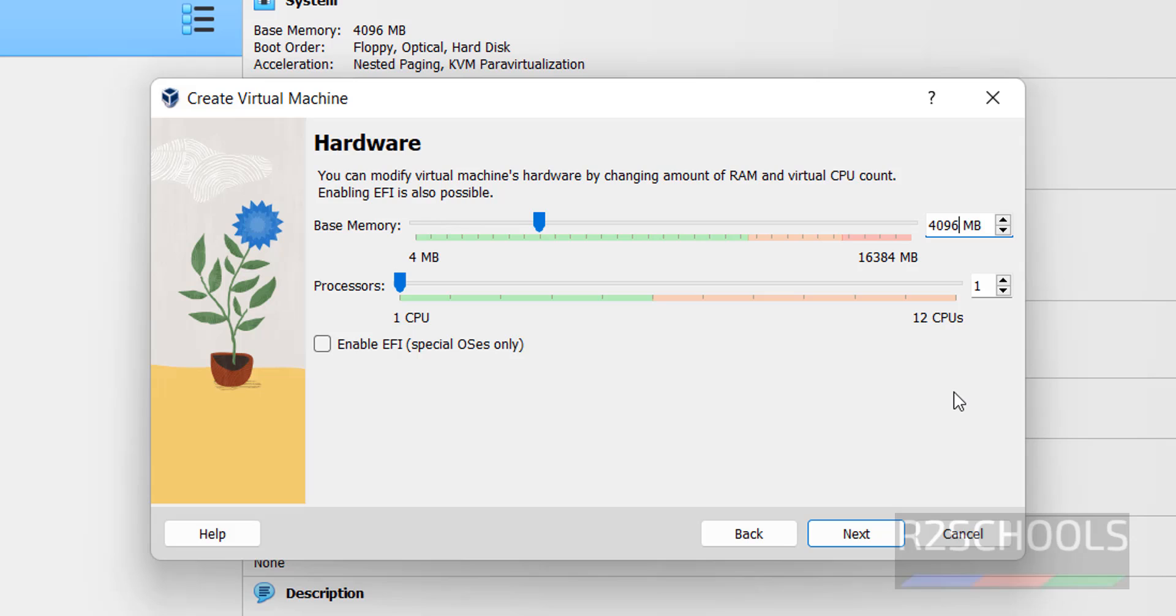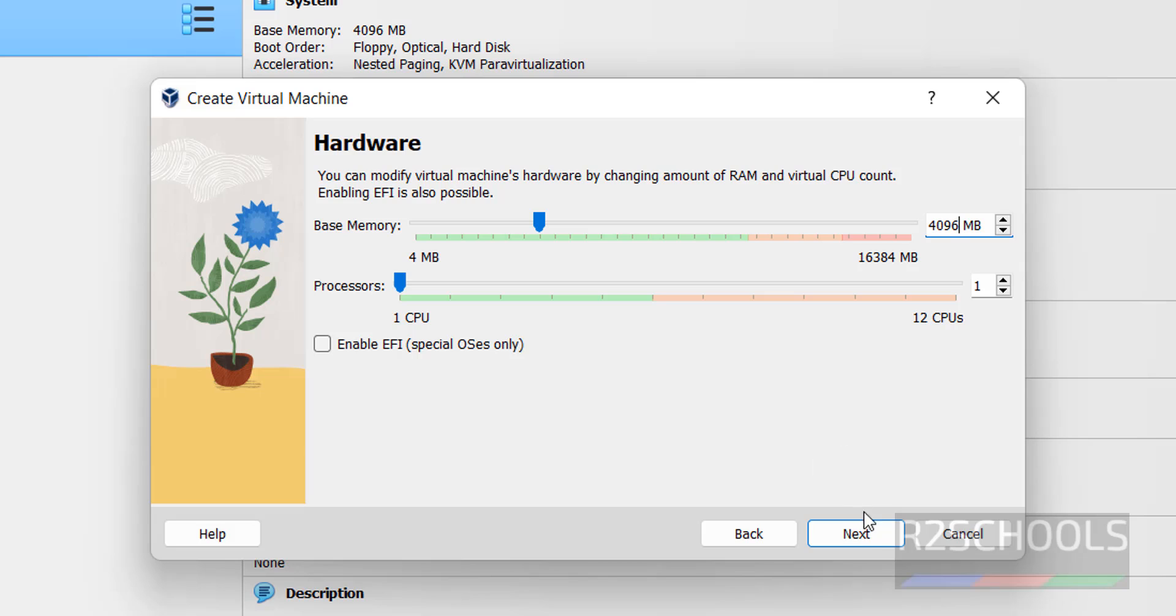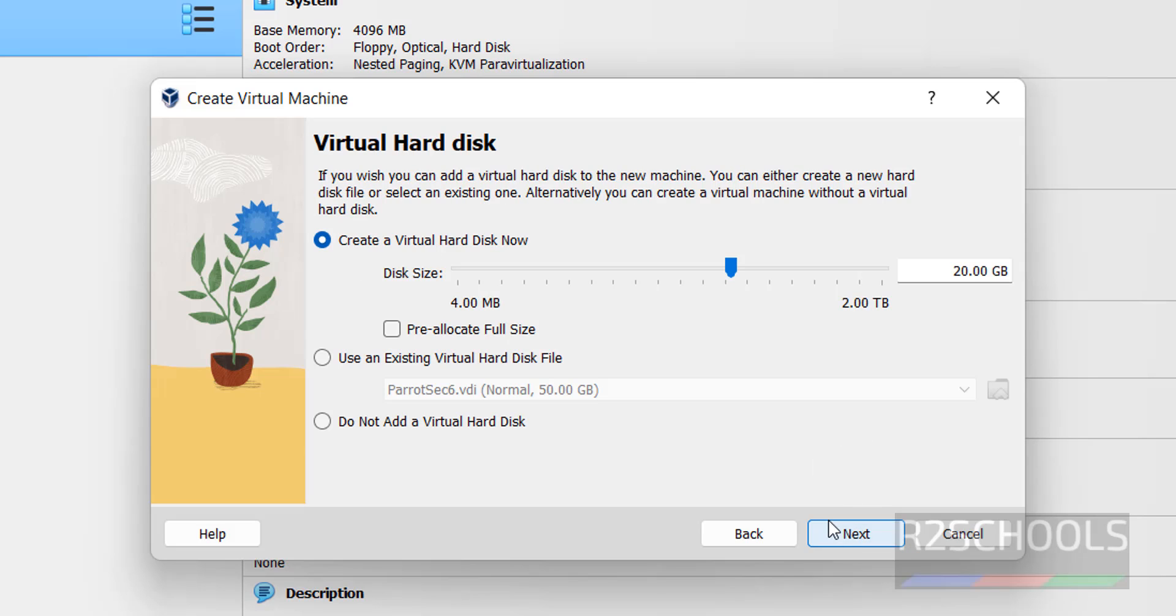Click on Next, then provide memory. I'm giving 4 gigabytes. For number of CPUs, I'm not going to change. Then click on Next.